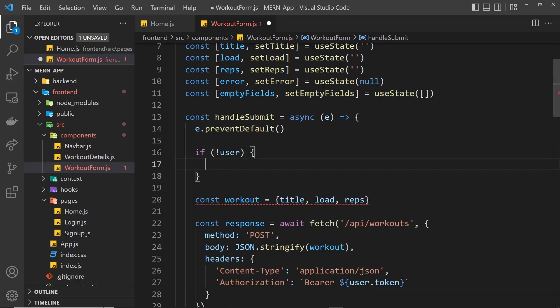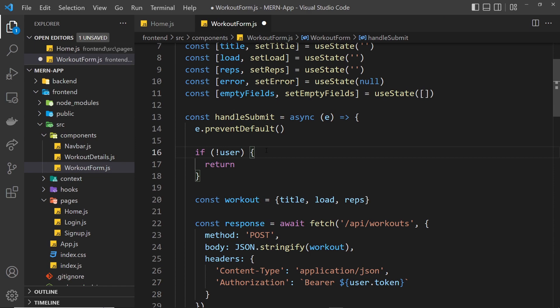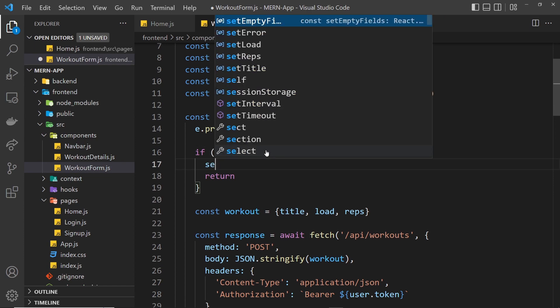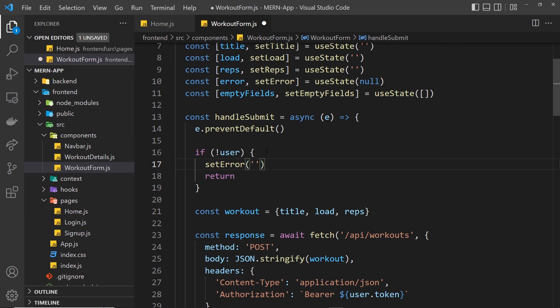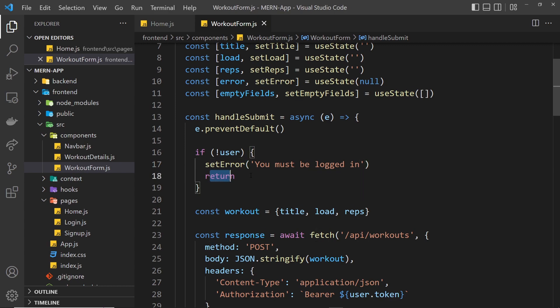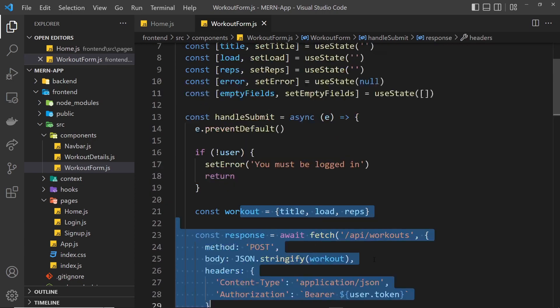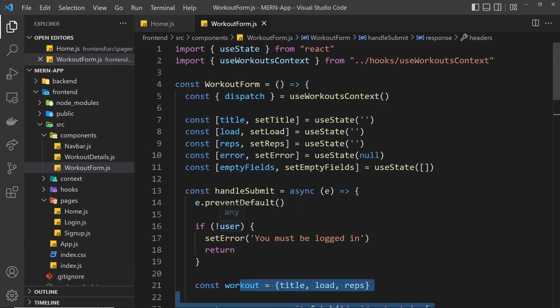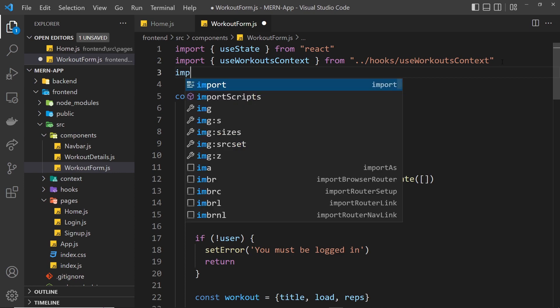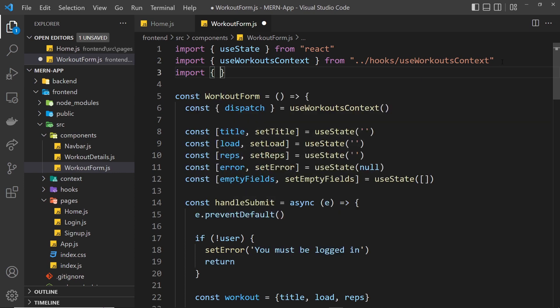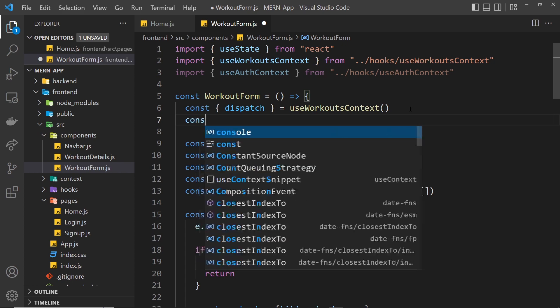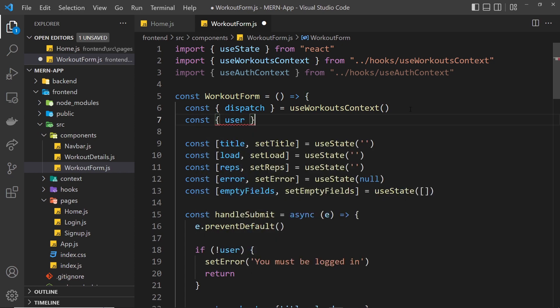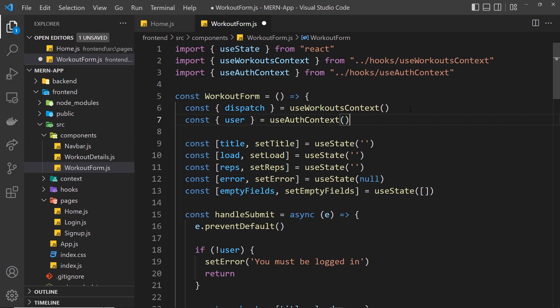We'll also set an error. We'll say setError and the error is going to be 'you must be logged in'. We'll see that beneath the form if we try to submit a workout without being logged in. Since we return here, we don't even try to make this request. Now we need to actually grab the user because we don't have that yet. I'm going to import it at the top: import useAuthContext from hooks useAuthContext. Then down here const user equals useAuthContext.